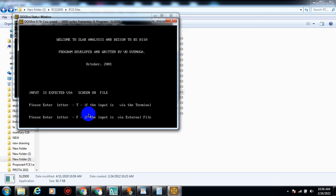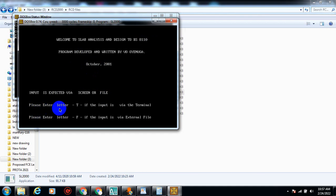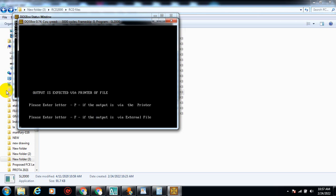After dropping that, I'm going to use the terminal method — the interactive method. It says: 'Welcome to Slab Analysis and Design to BS 8110, program developed and written by V. Ooyenuga, October 2001. Input is expected via screen or file.' Please enter T for terminal or F for external file. I'm going to type T and press Enter to use the terminal method.